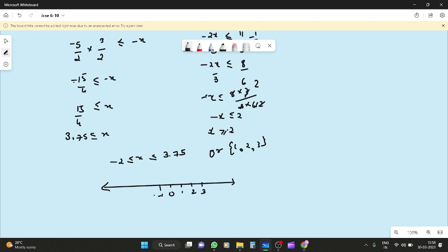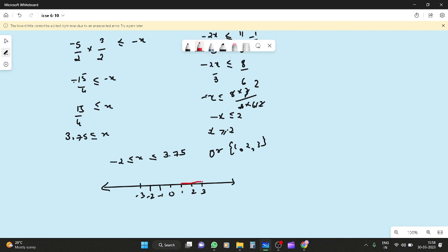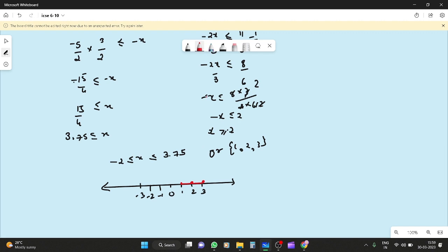Plotting on the number line: 1, 2, 3 on the positive side and minus 1, minus 2, minus 3 on the negative side. The natural number solutions 1, 2, 3 are marked with filled circles. Okay, let's move on.